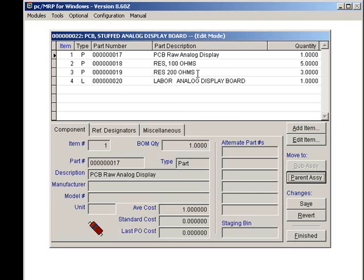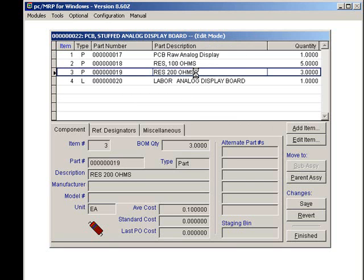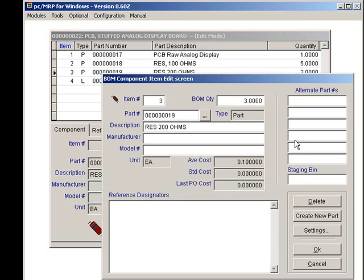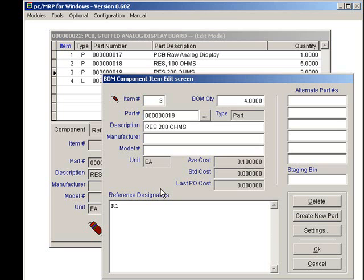Now I can select the 200 ohm resistor and click on Edit. Here I can change my quantity from 3 to 4 and enter my reference designators for the 200 ohm resistors. Let's see, R1 and R5 through R7.